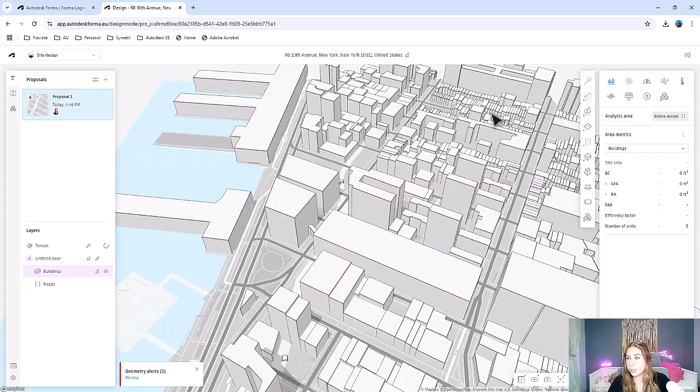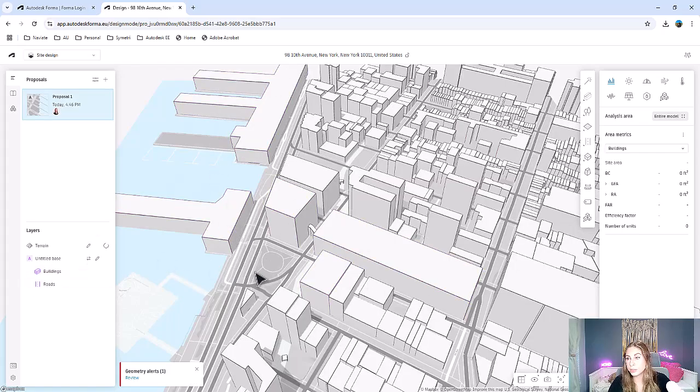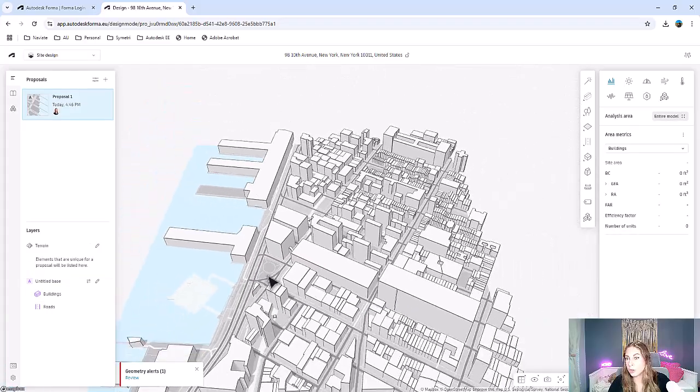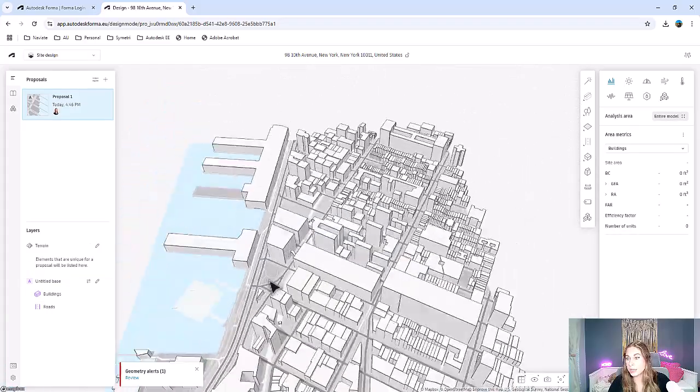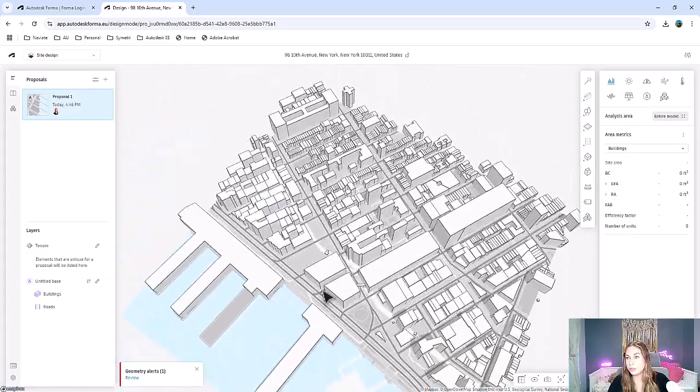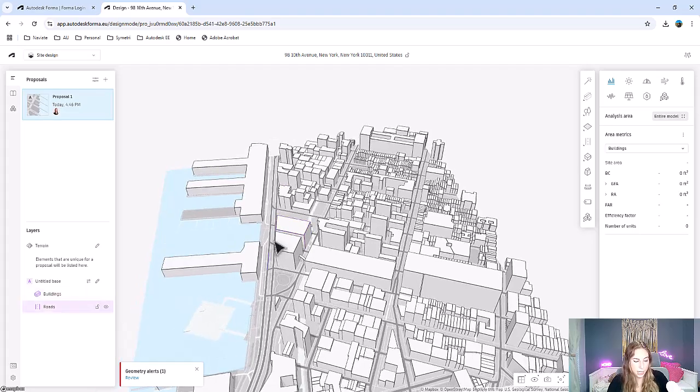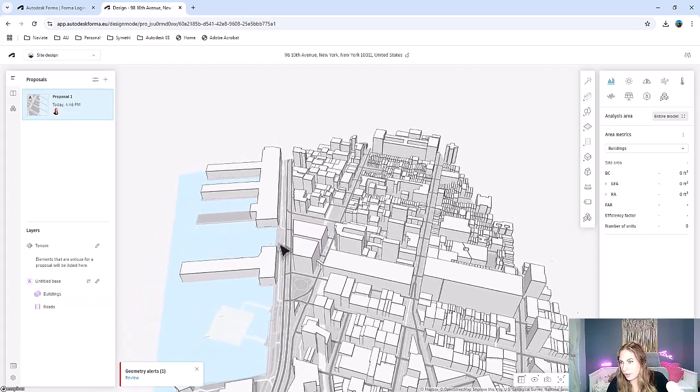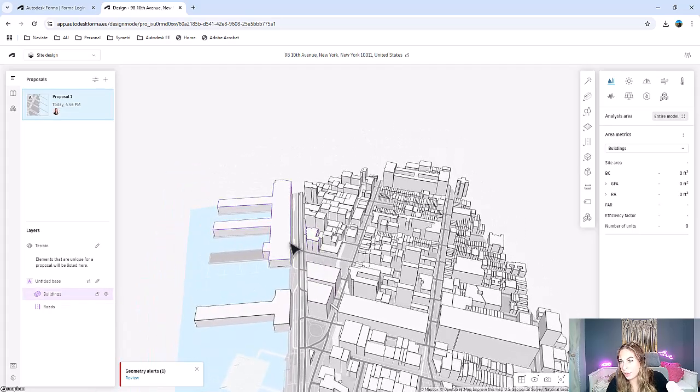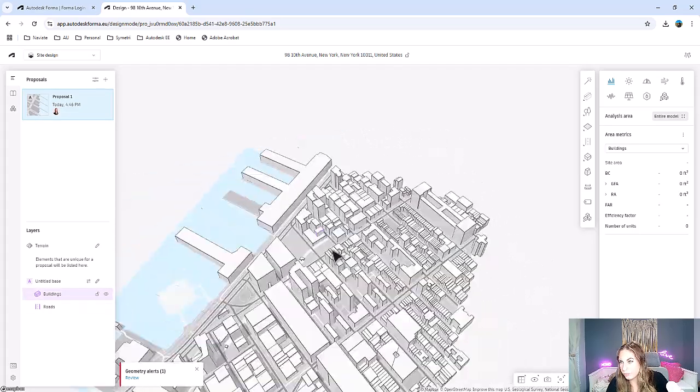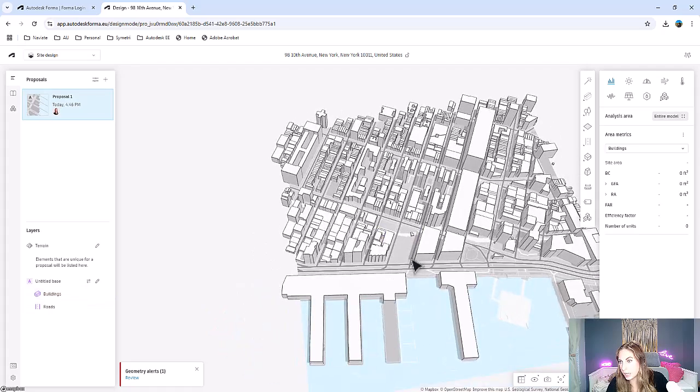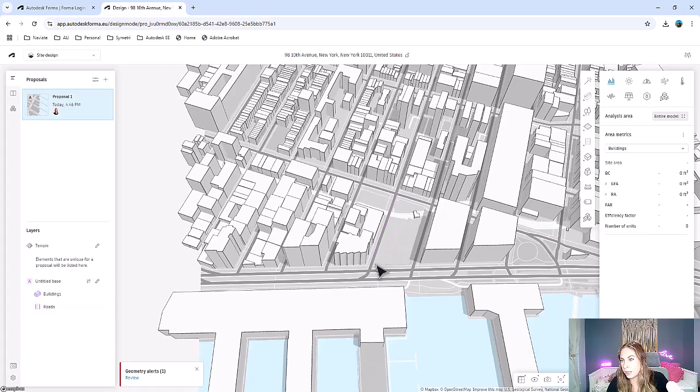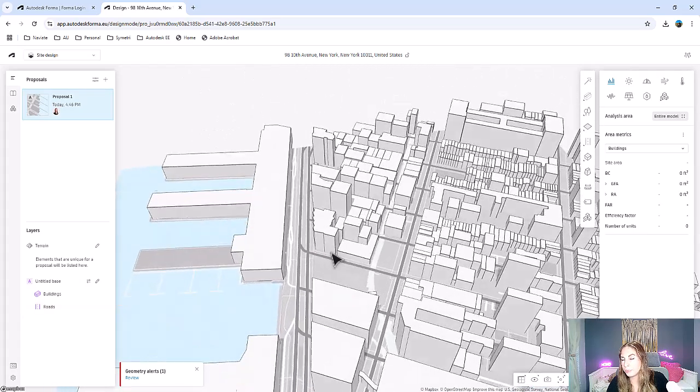So here we are, we have our buildings, we have our roads, and we have our site. So we can use typical panning and rotating, very similar to how you work in Revit to see our site. So this is the site that I had set out in the address. So this is what I can use as an example.